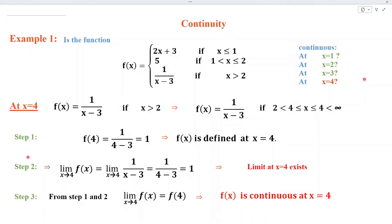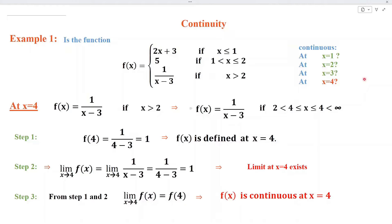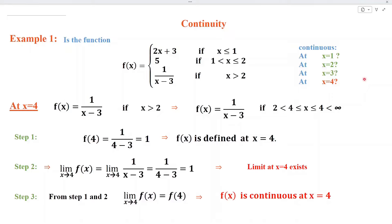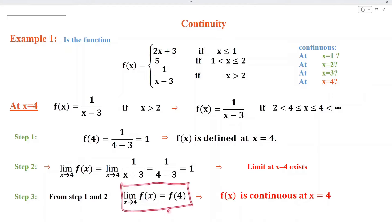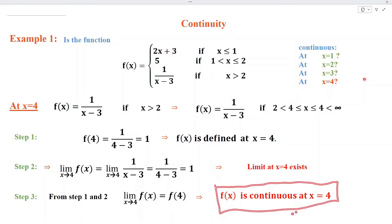To verify step number 2, since f(x) has the same formula for all values around x = 4, we don't need to find separate left-hand and right-hand limits. We directly apply the limit as x approaches 4 of f(x), and after simplification we get 1. This implies the limit at x = 4 exists, and step number 2 is satisfied. From step 1, f(4) = 1, and from step 2, the limit as x approaches 4 of f(x) = 1. They are equal, so step number 3 is satisfied. Since all 3 steps are satisfied, f(x) is continuous at x = 4.